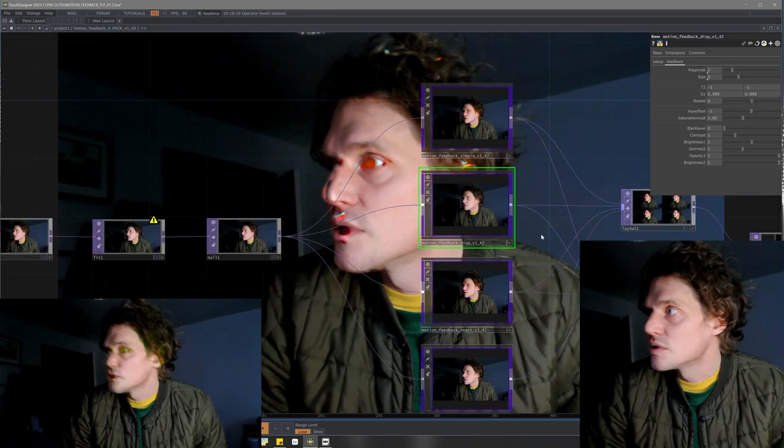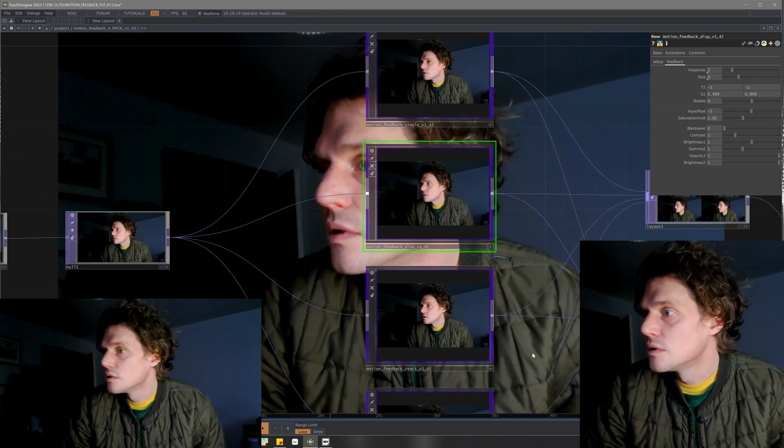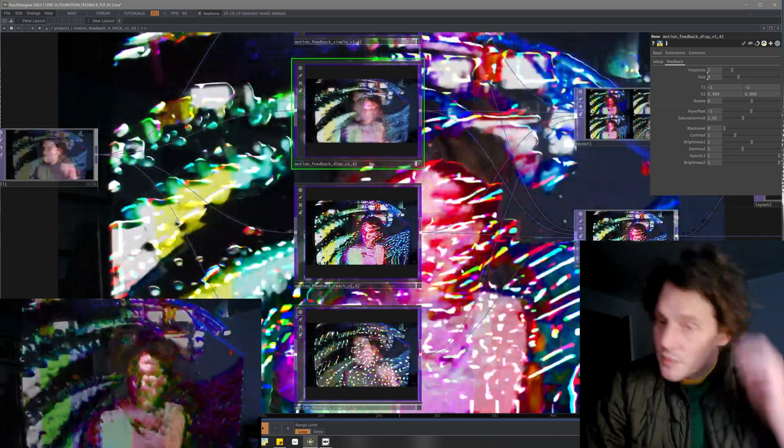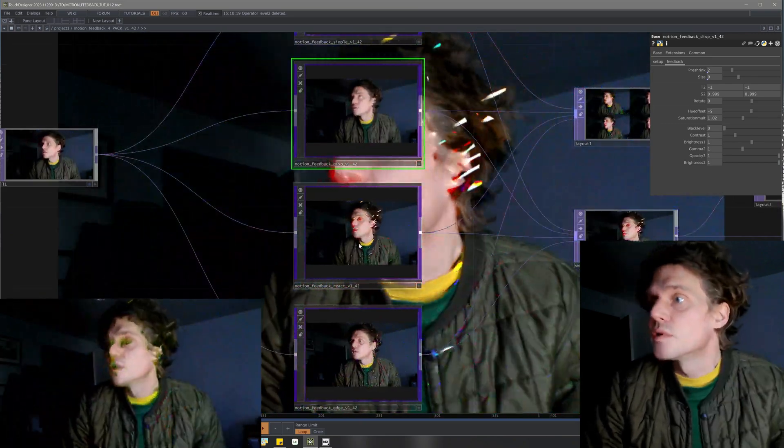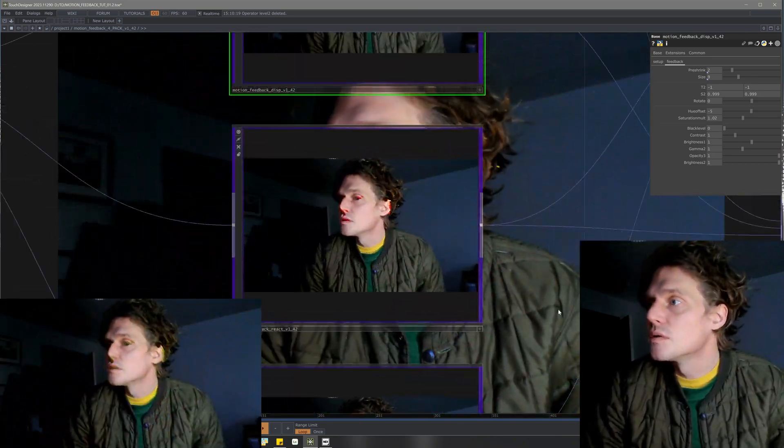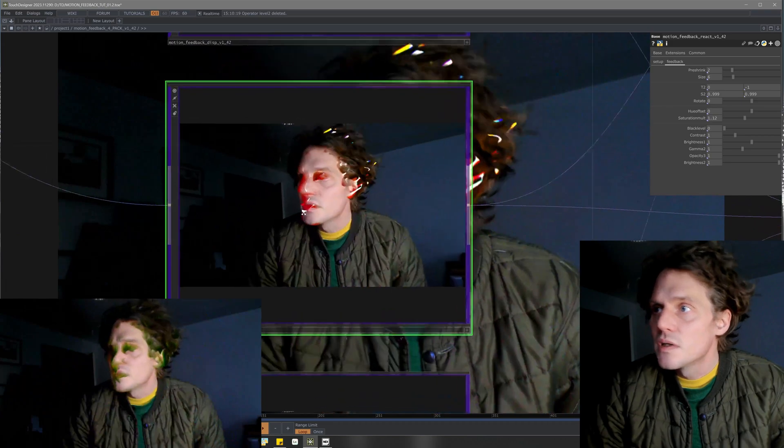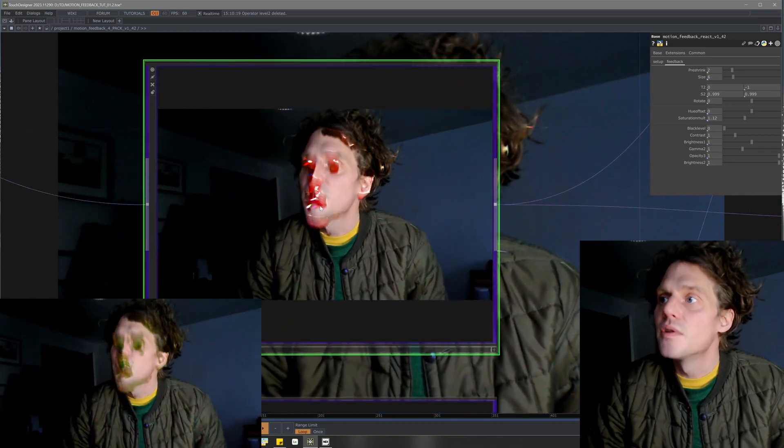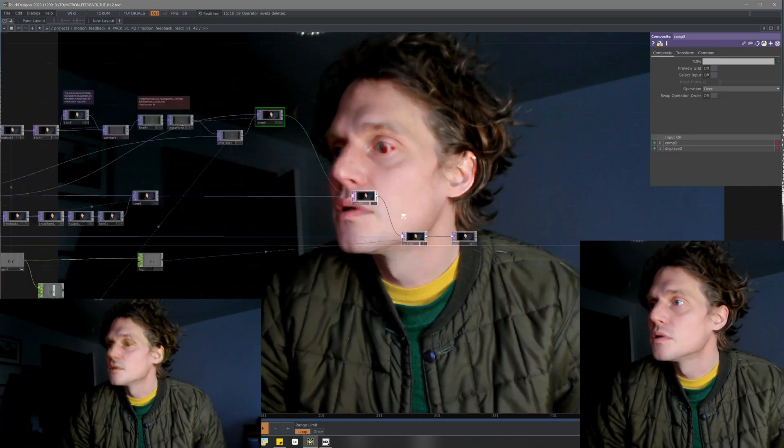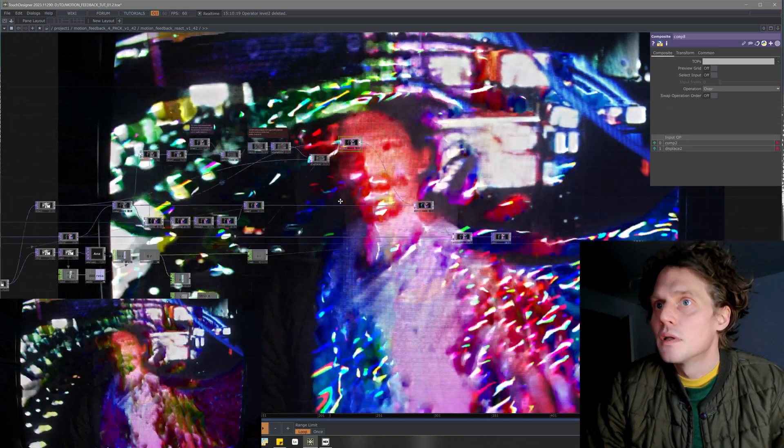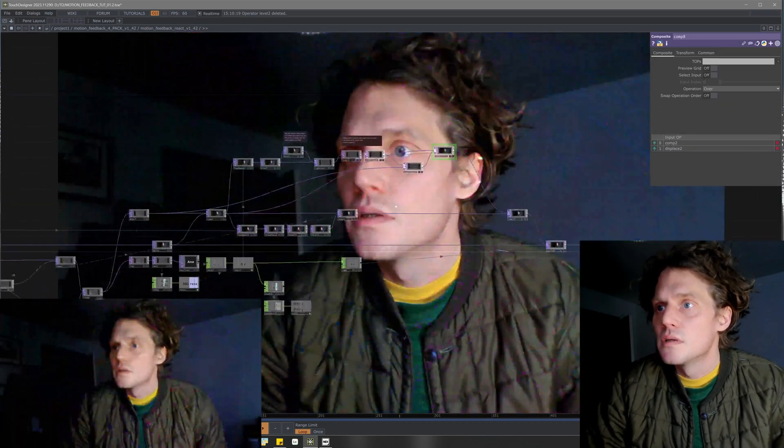I should clean that one up a little bit. Those controls need to be updated. I'll try to do that before you see this. This is the same thing except there is...